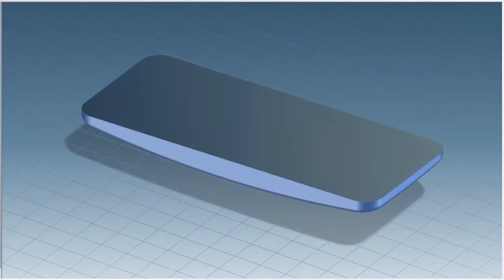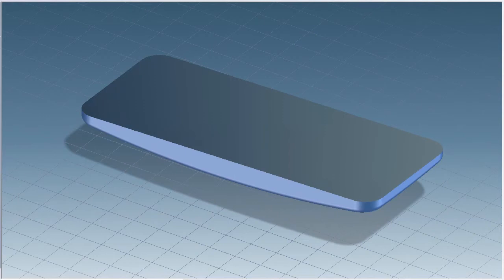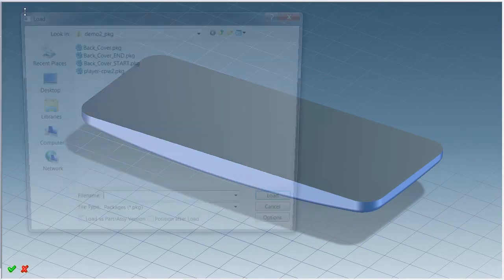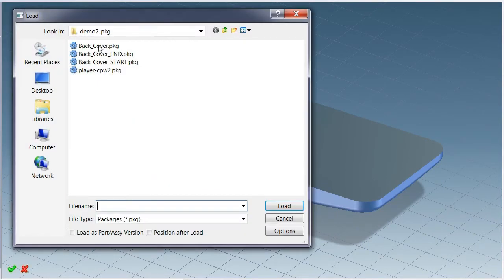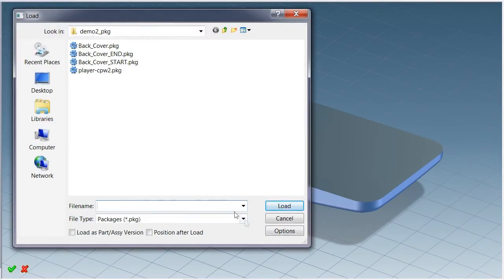I've already done some work on the back cover. I can use the Step interface to load a second part from a different CAD system.